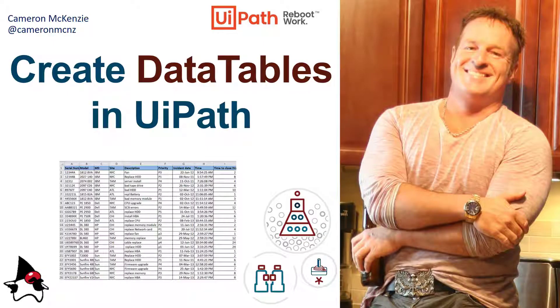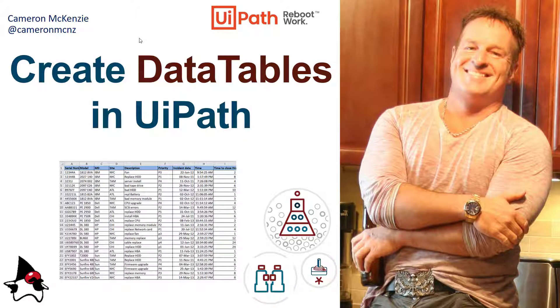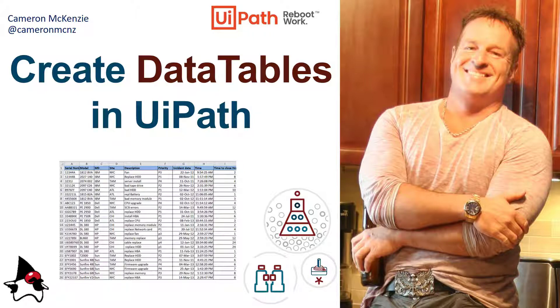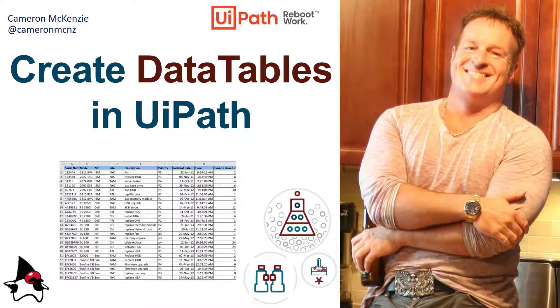That's how you create data tables in UiPath and even do some funky stuff with them after you've created them. By the way if you want to follow me on Twitter my handle is at Cameron MCNZ. If you want to keep up with some of the articles that I'm writing I'm the editor-in-chief at theserverside.com so check out that website as well and I suggest maybe even subscribe on YouTube.